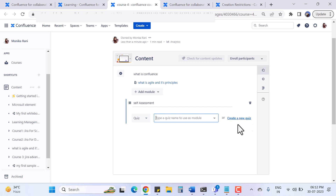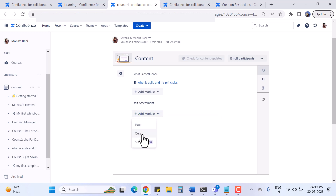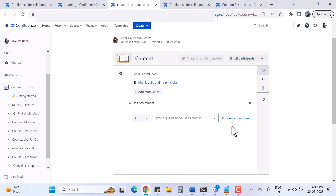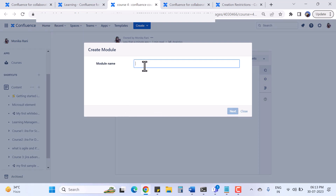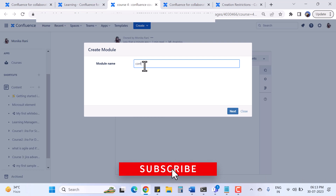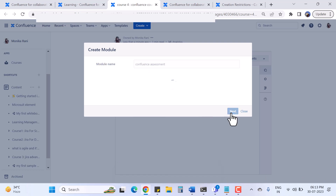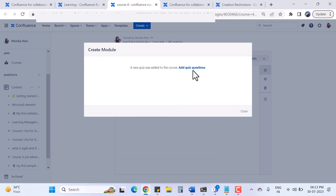The interesting part is adding a quiz. You can create a new quiz or search from existing ones. I'll create a new one - the quiz name will be 'My Confluence Assessment'. I hit Next, the quiz has been added to my course, and I can now add questions to it from the quiz administration page.